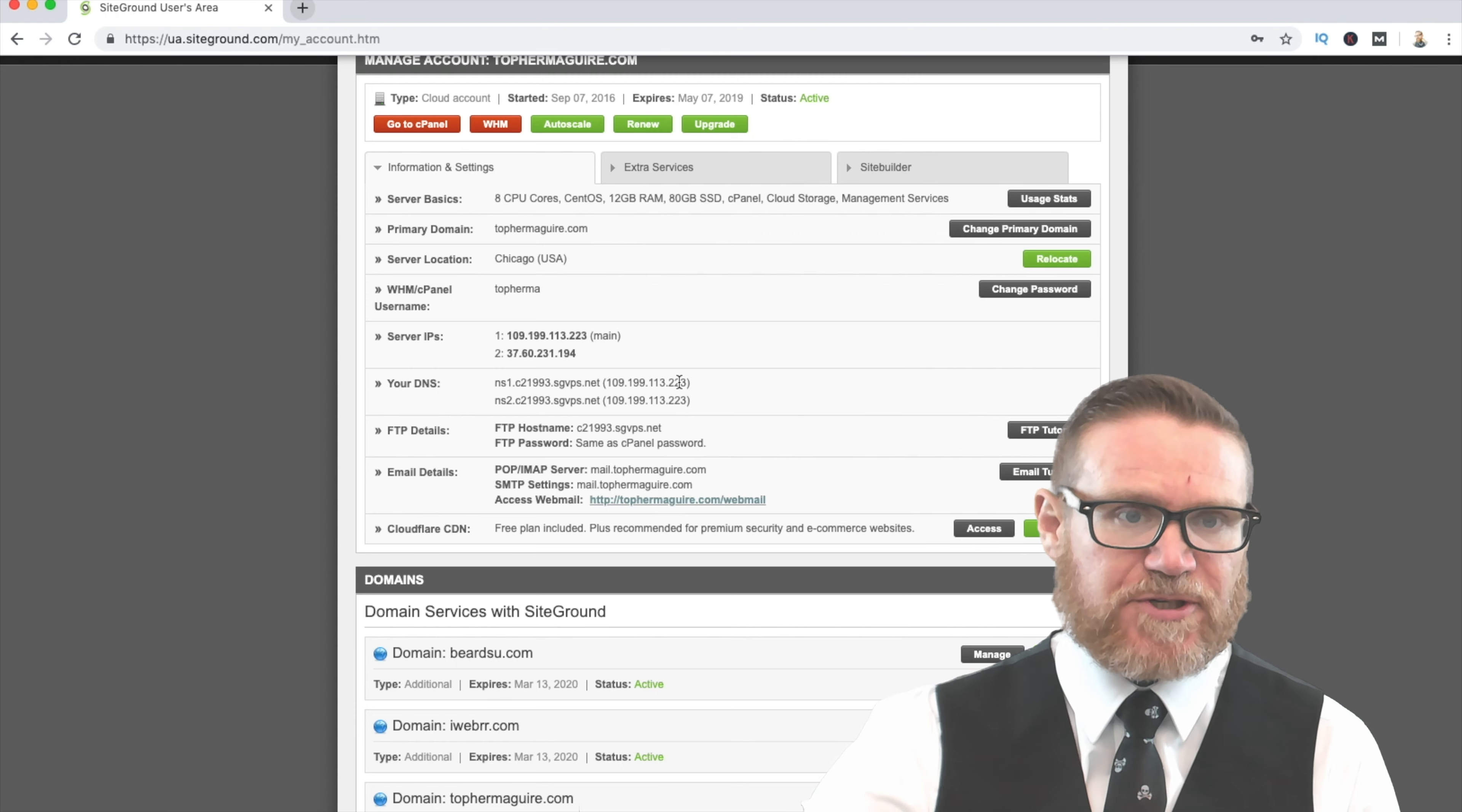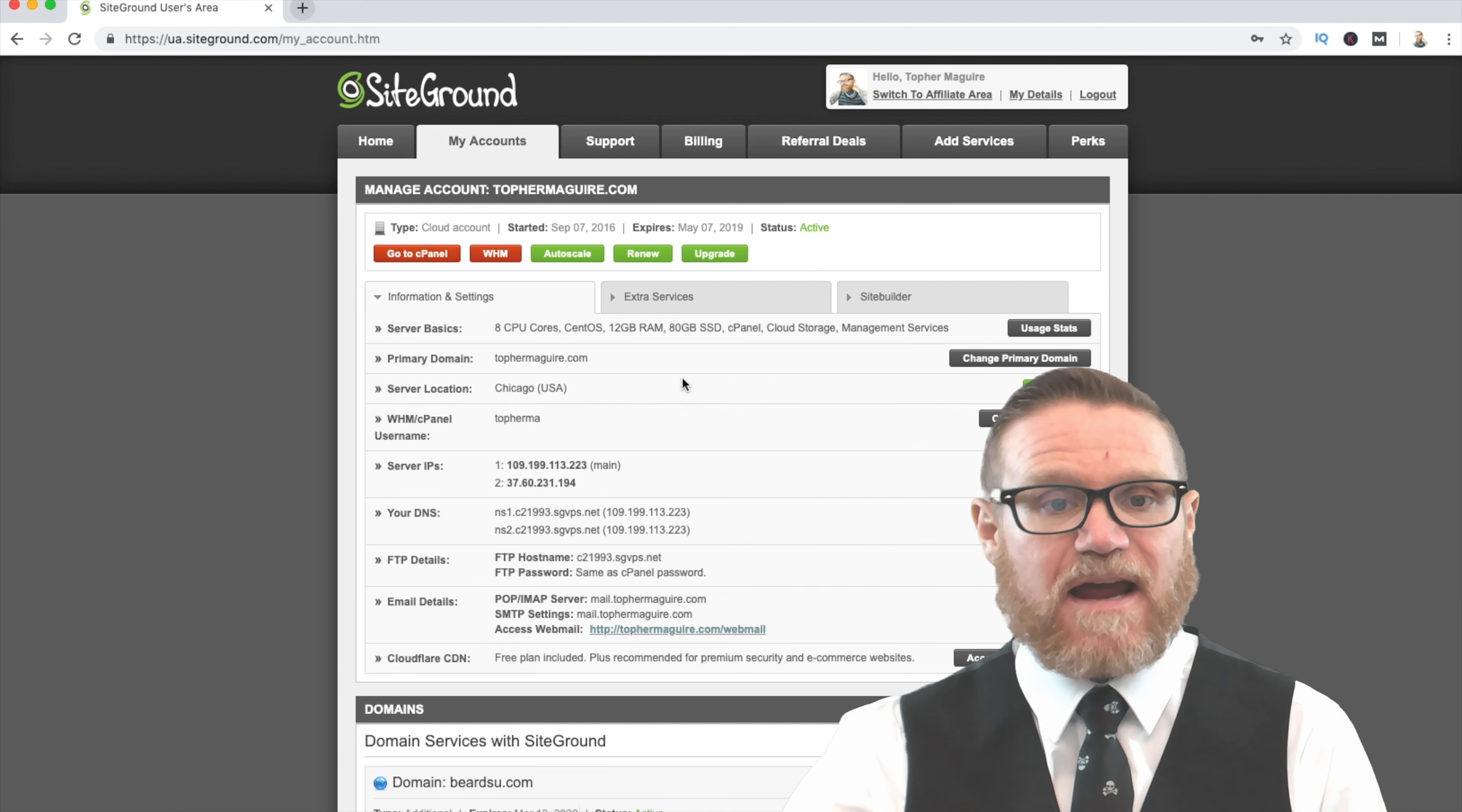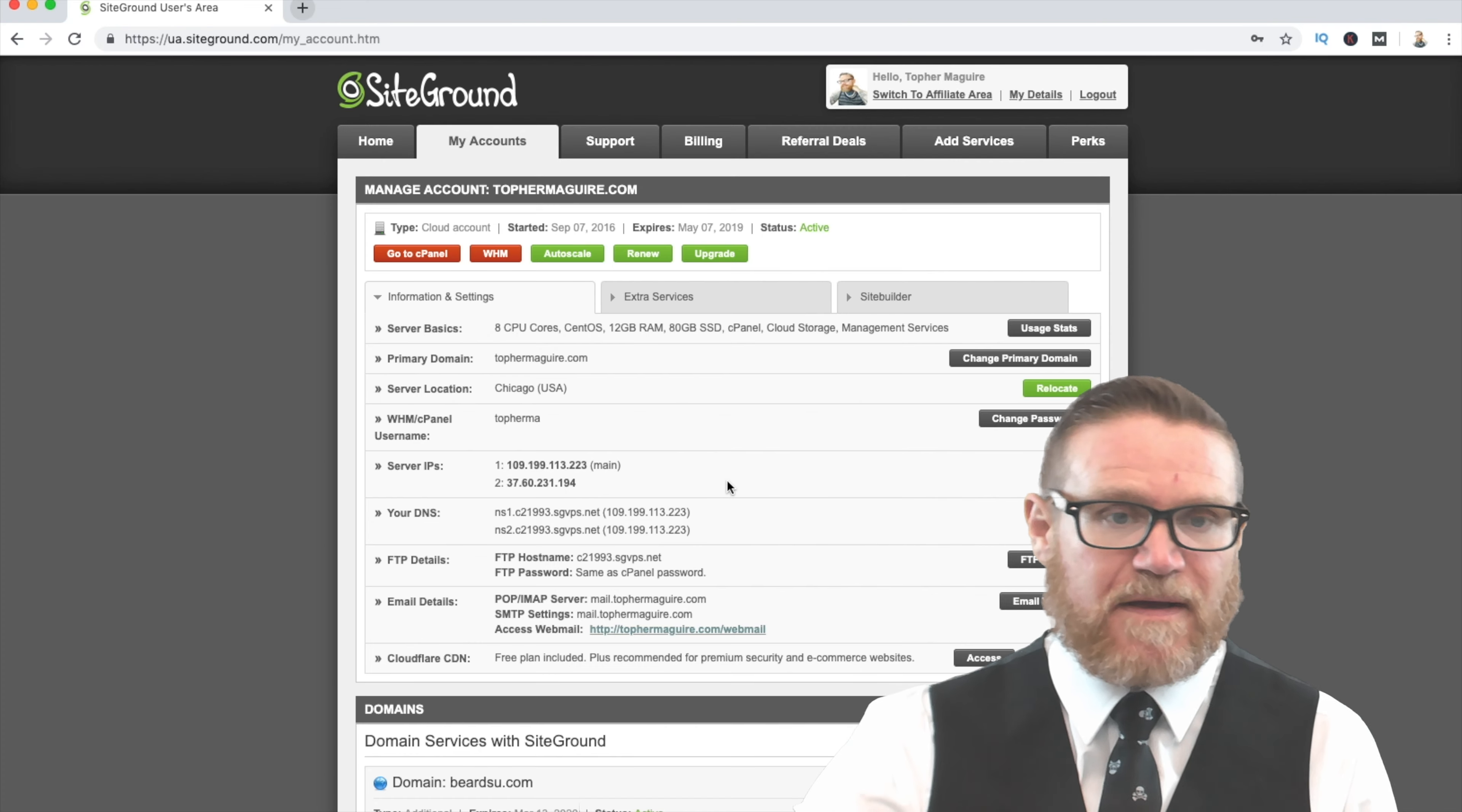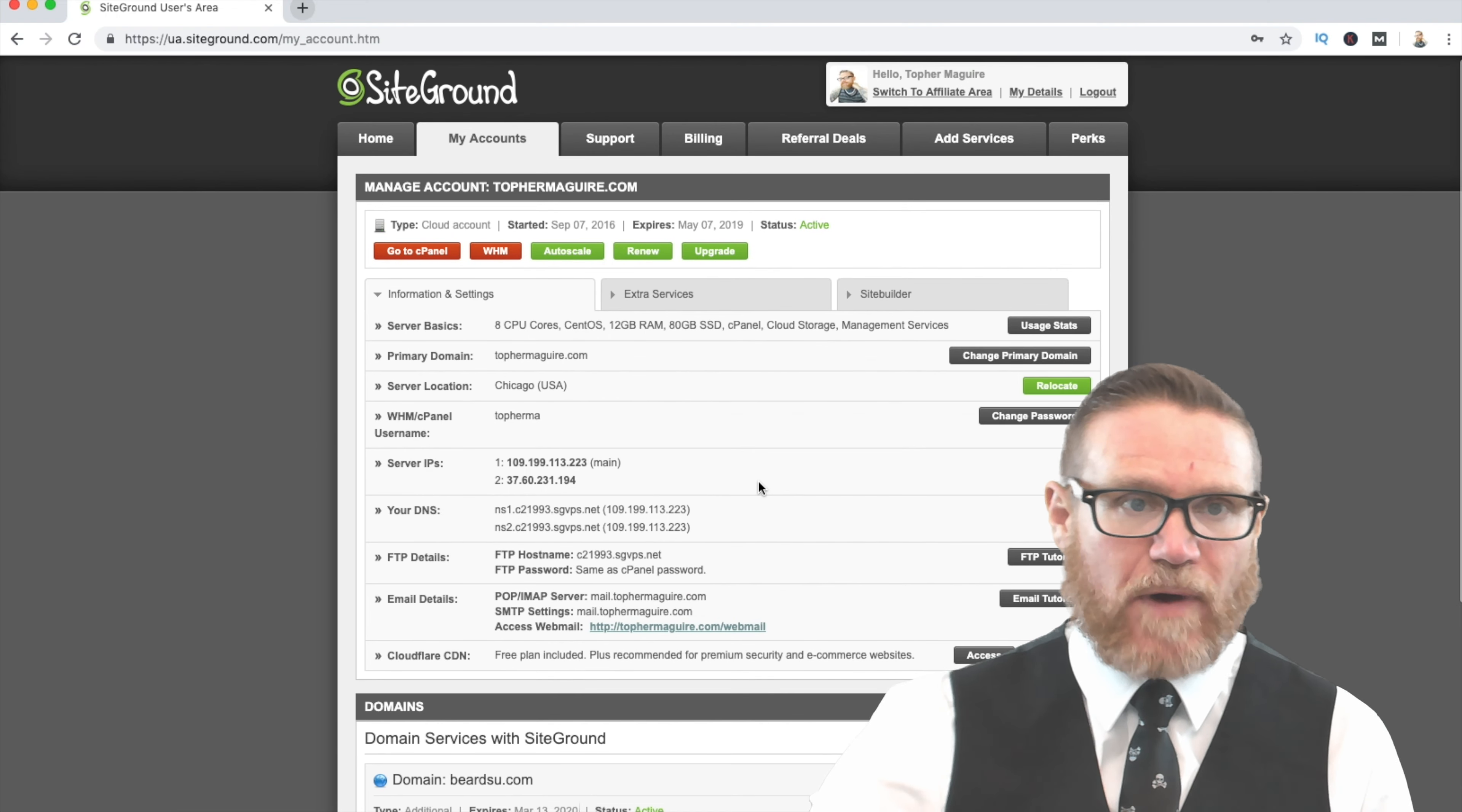Then go to your registrar. At your registrar, what you're going to want to do is select manage your domain settings, DNS settings. Then you're going to go into your name servers, and then you just plug in the appropriate name servers and then save it and then move on from there. Once you do that, the propagation period can take up to 48 hours, so it might not happen right away.